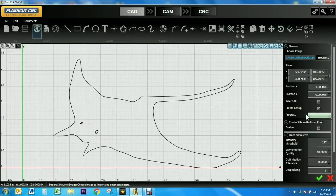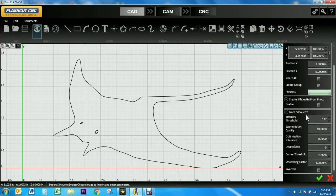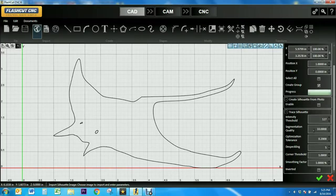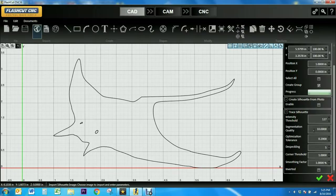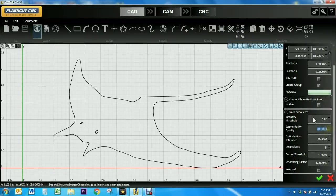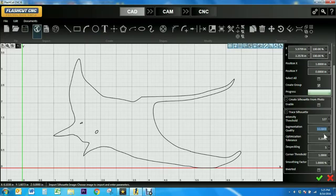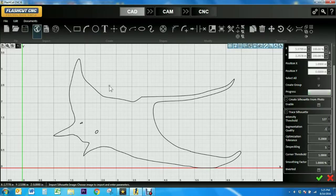Next you can edit the image in the trace silhouette tab. I'm just going to show you a few parameters. The segmentation quality tool breaks curves into line segments so I'm going to change it from 10 to 0.1 and wait for the progress bar to fully load before making any more adjustments.